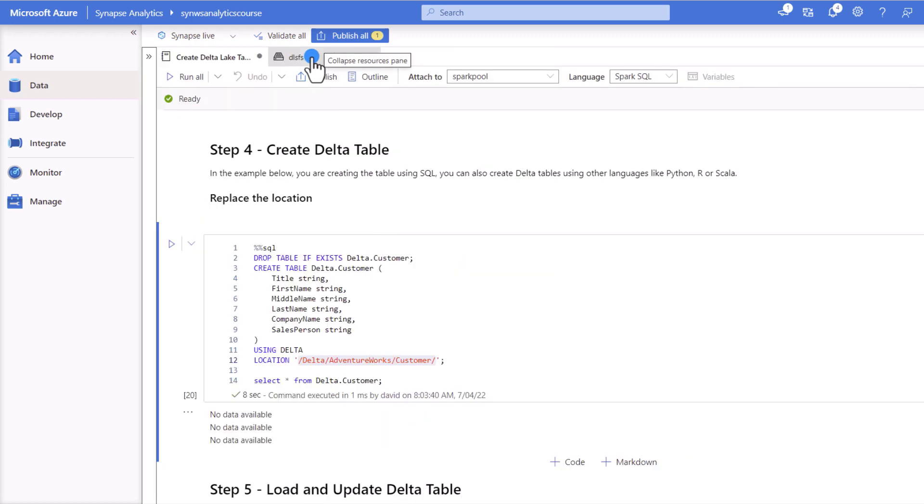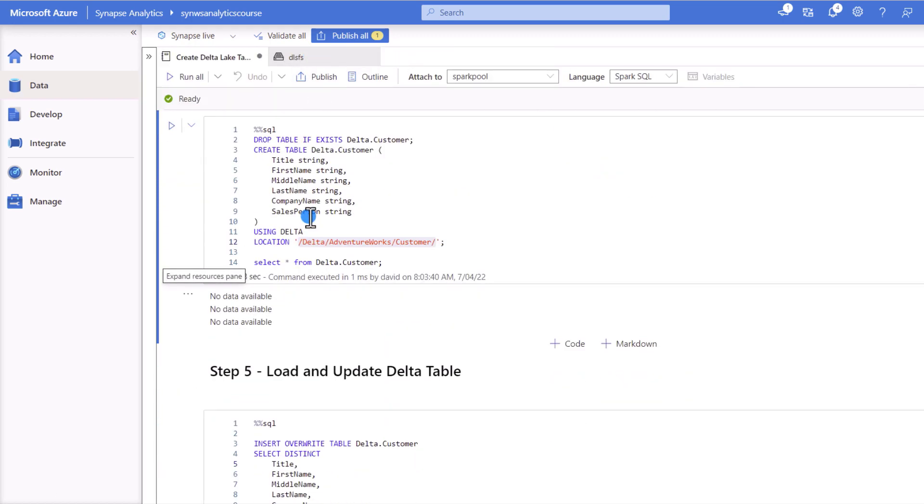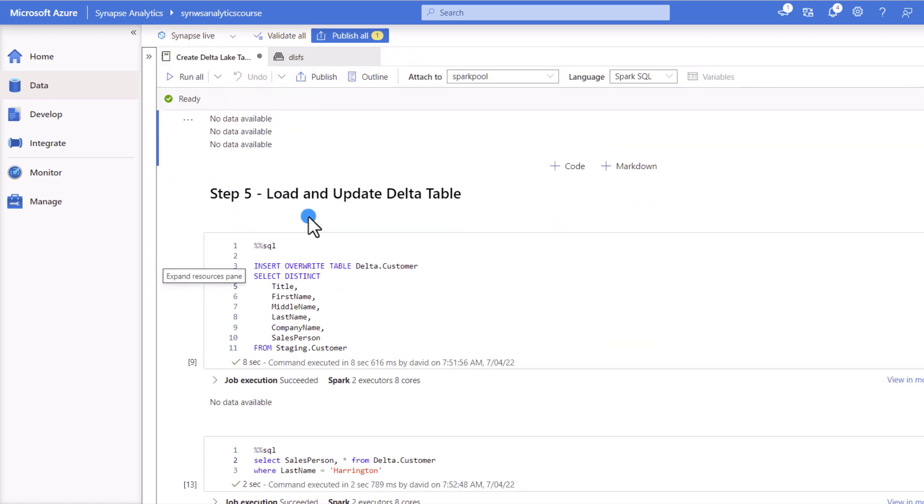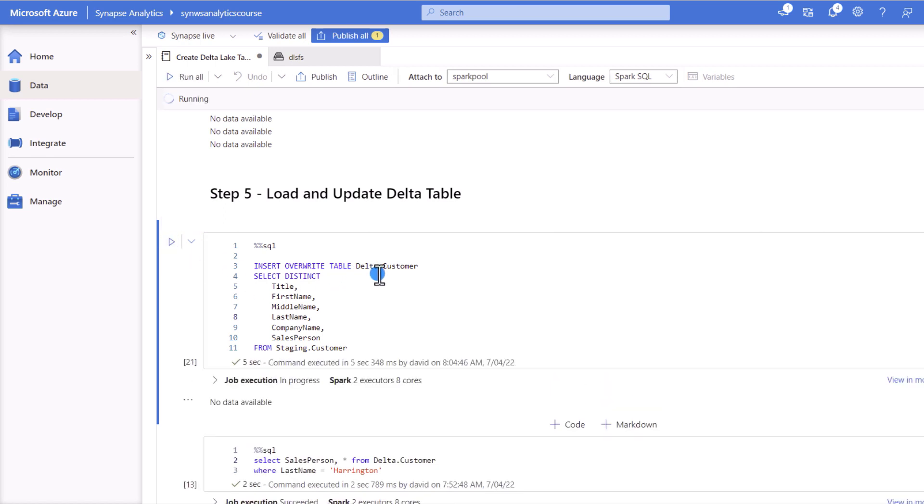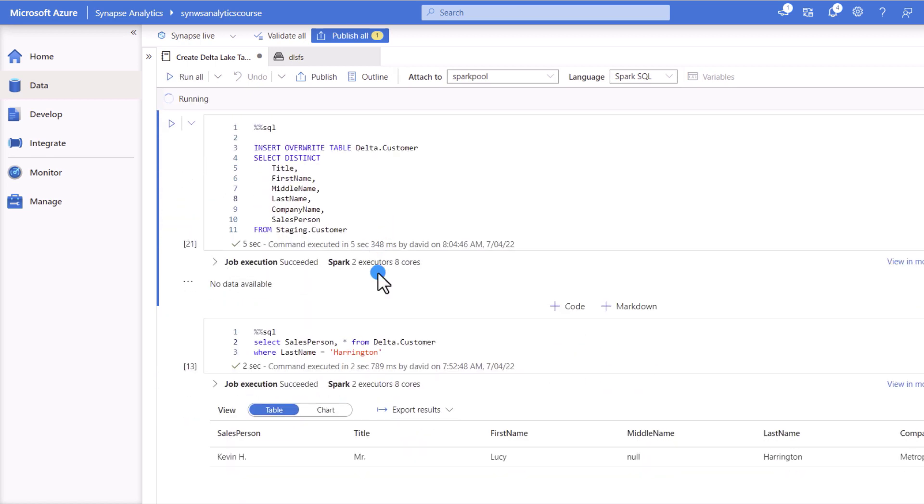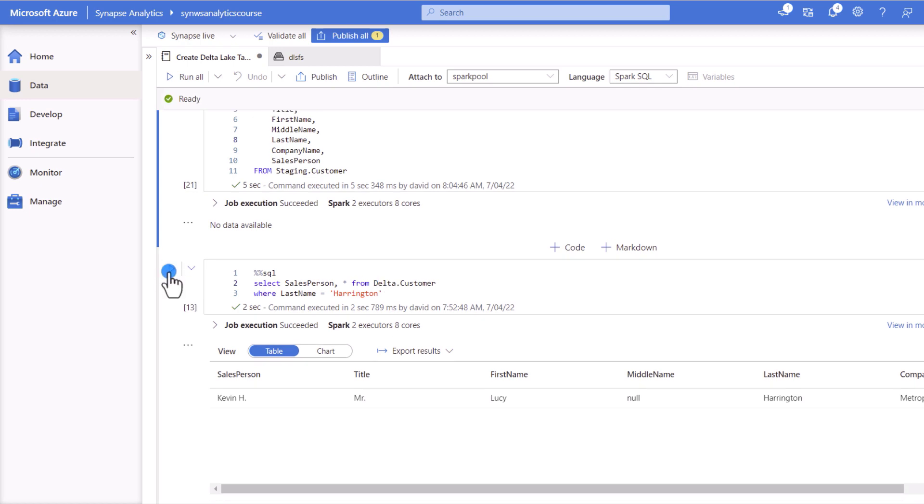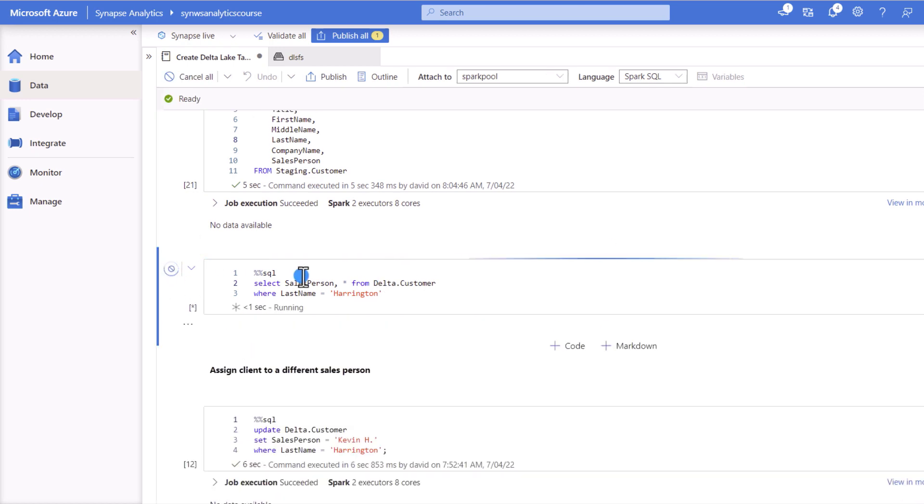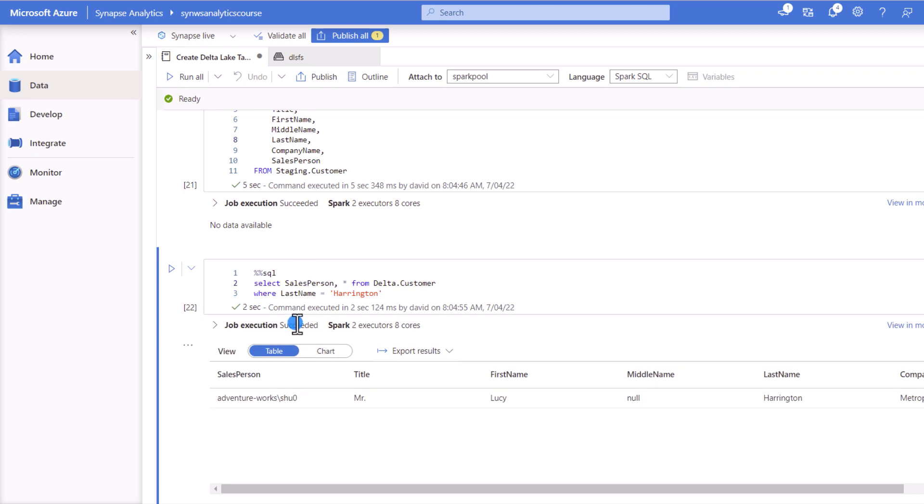So back to our notebook. Now we're going to load some information into our Delta table from the staging table. So run this from here, make sure that we load some rows. For example, today we're going to be looking at a specific customer. So we'll look at the salesperson for this client.